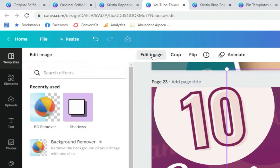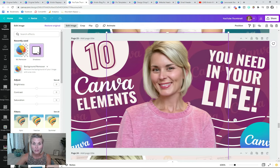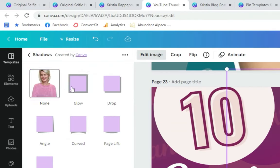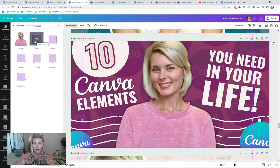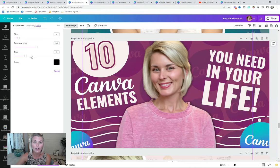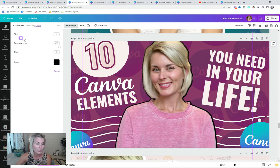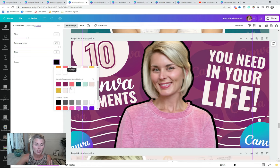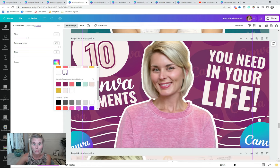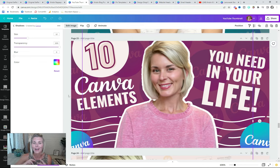Select your image, click Edit Image, and go into Shadows. If you don't see it, just type 'shadows' into the search bar. Select the Glow option, which makes an outer glow around your cutout — but that's not quite the look we're going for. Go into the settings. Drop the blur all the way down to zero, bump the transparency up to 100, and adjust the size using the slider. The color defaults to black, so you can change it to any of your brand colors, but I usually go for white. And there you have it — a cutout picture of yourself with that fun white border to make your graphics look amazing.